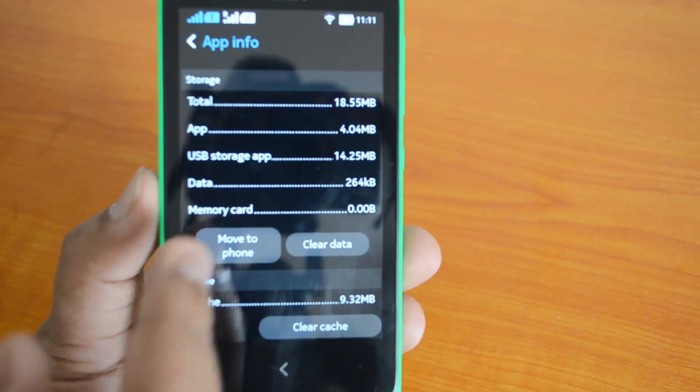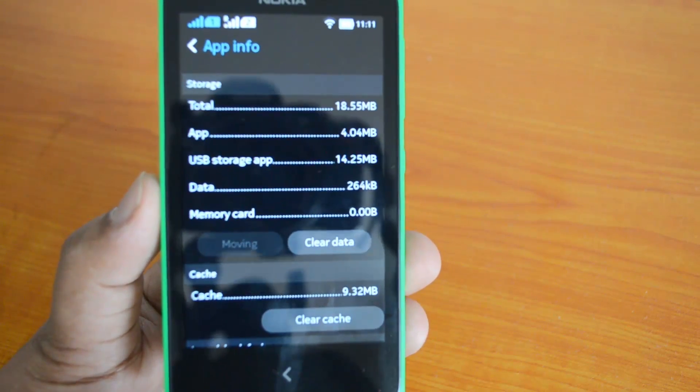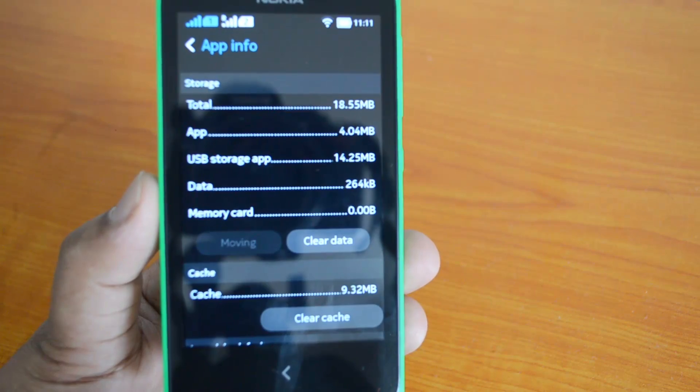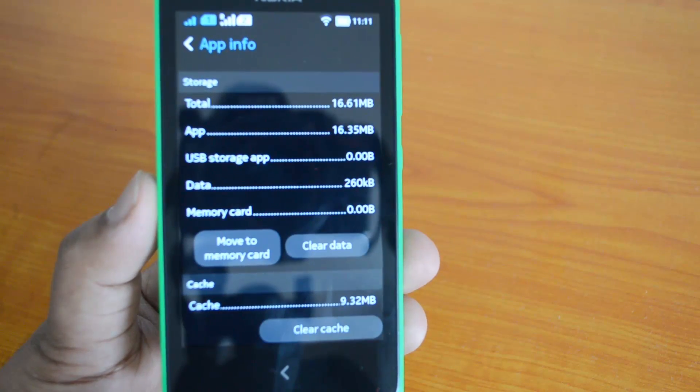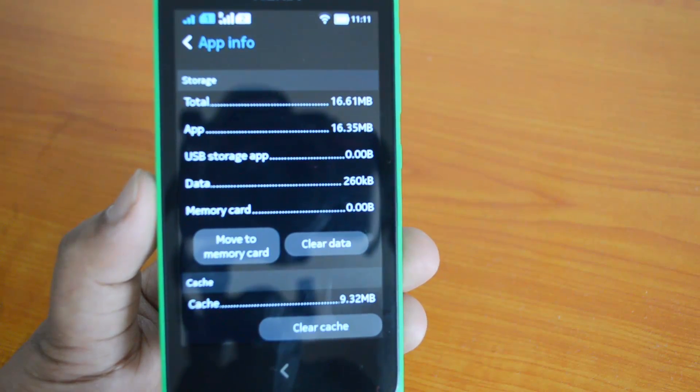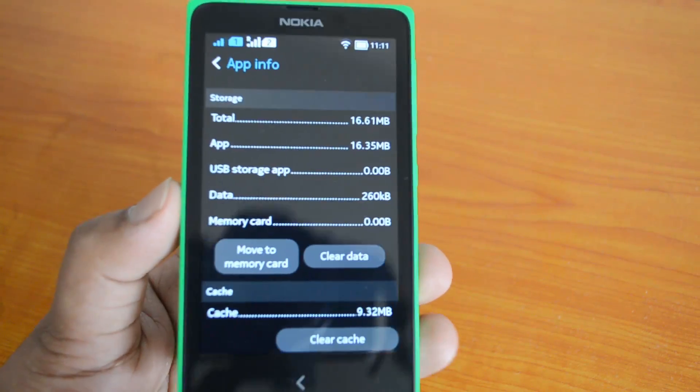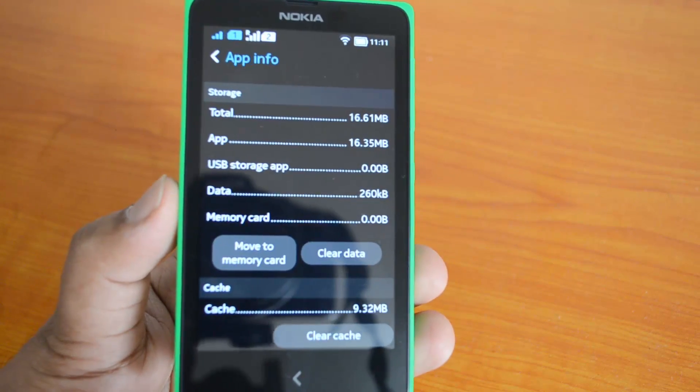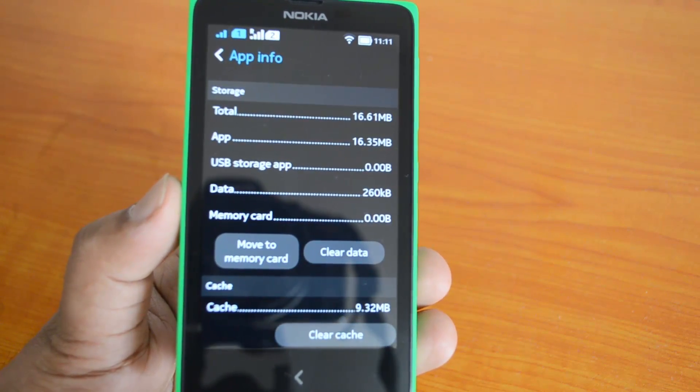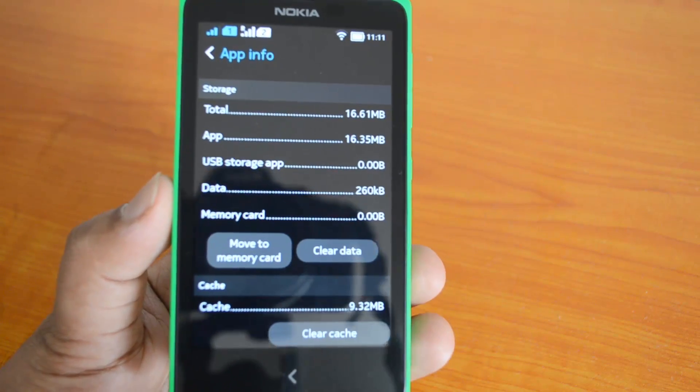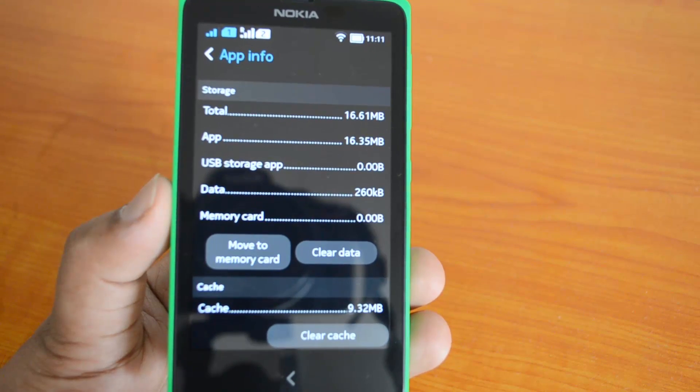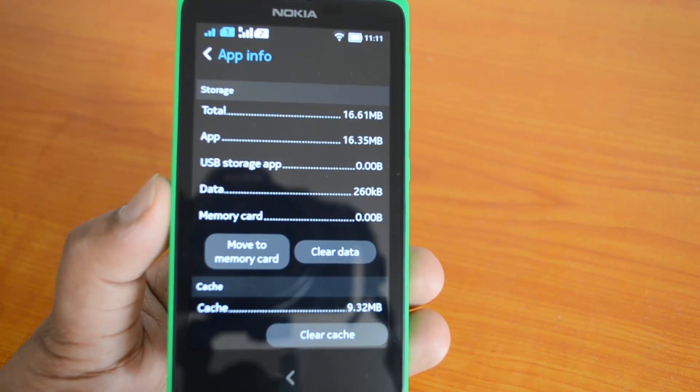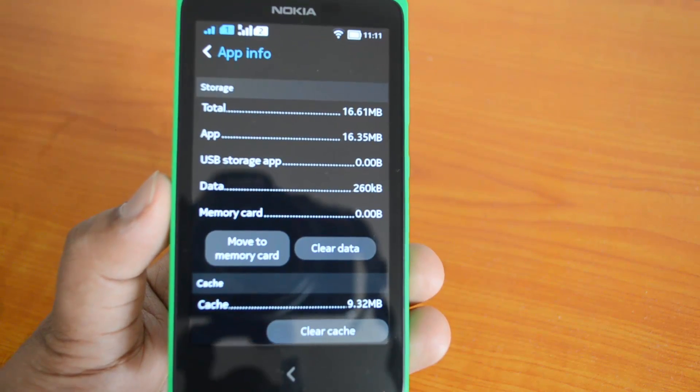Let's just click this and you can see the app is now moved back to the phone. So that's a pretty handy option. In case you are running out of storage on the phone, you can get a memory card up to 32 gigabytes and then move apps which take up a lot of memory to the memory card.